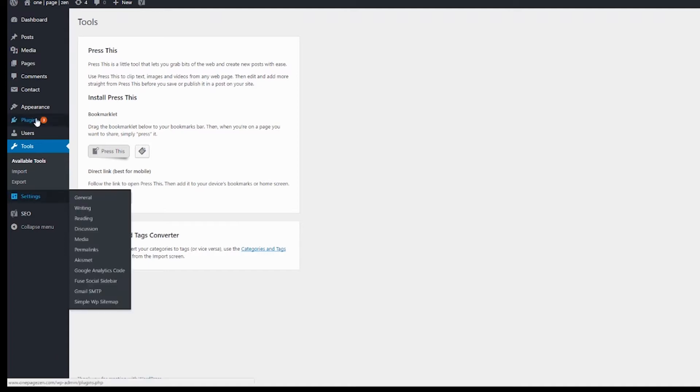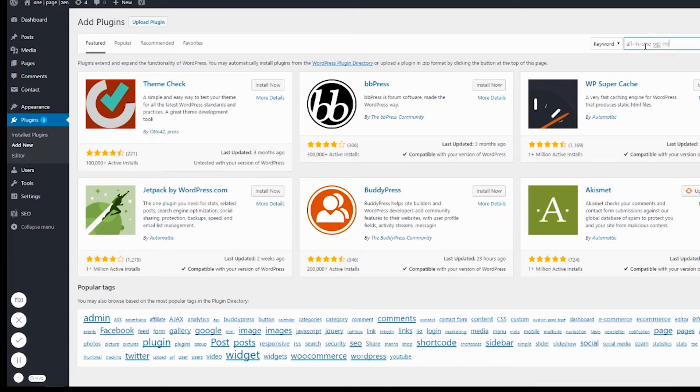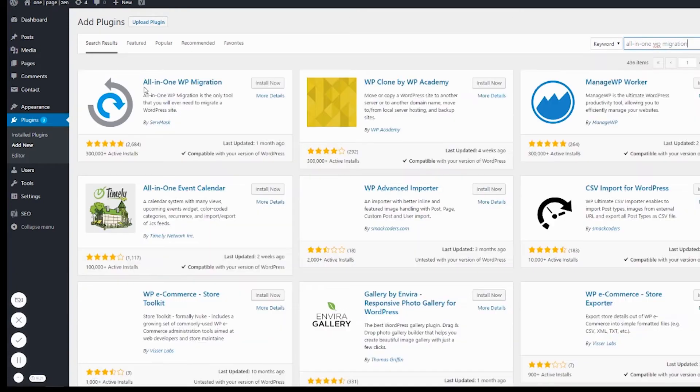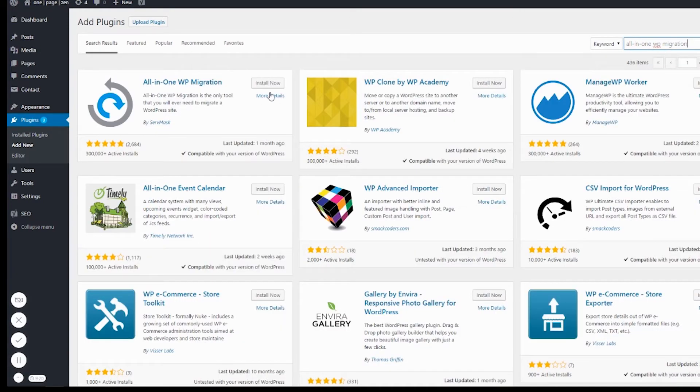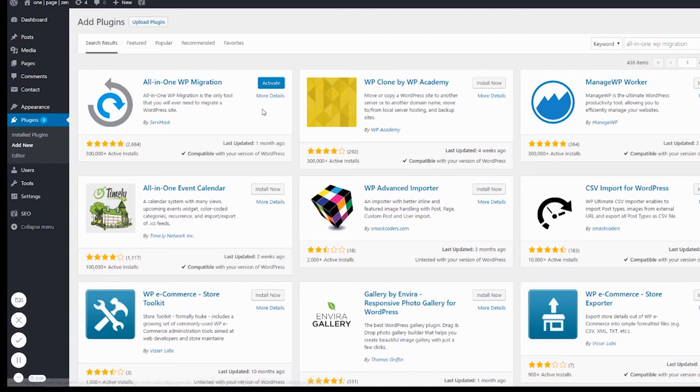The next step is to go to Plugins, Add New. The plugin is called All In One WP Migration. Search for it, install it, and then activate it.